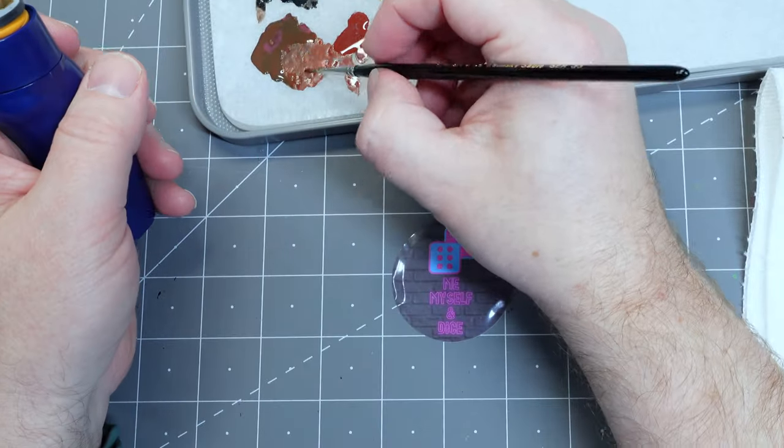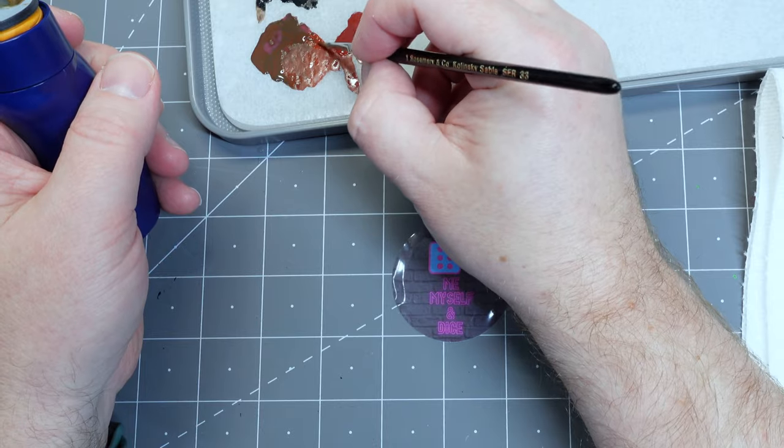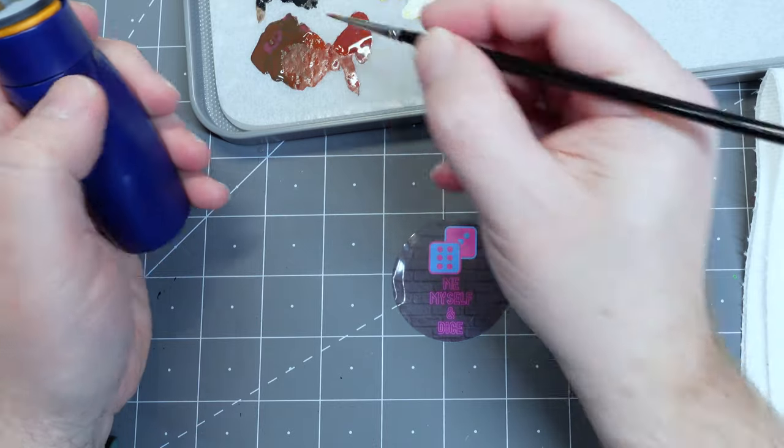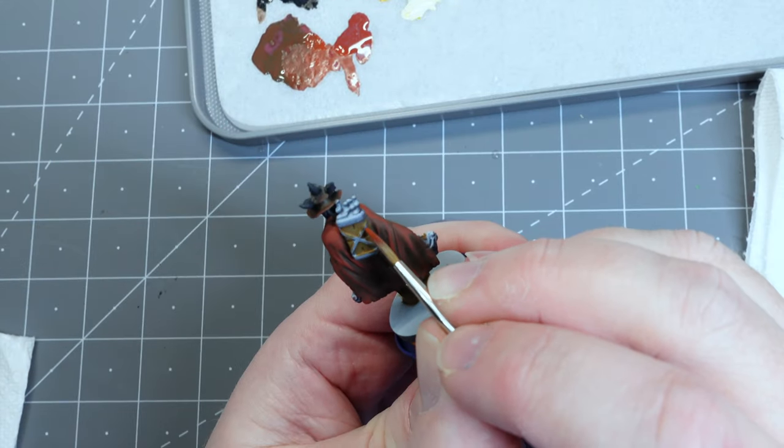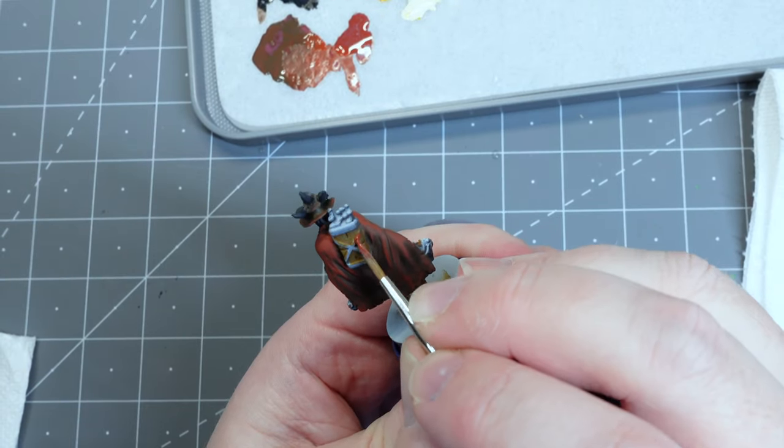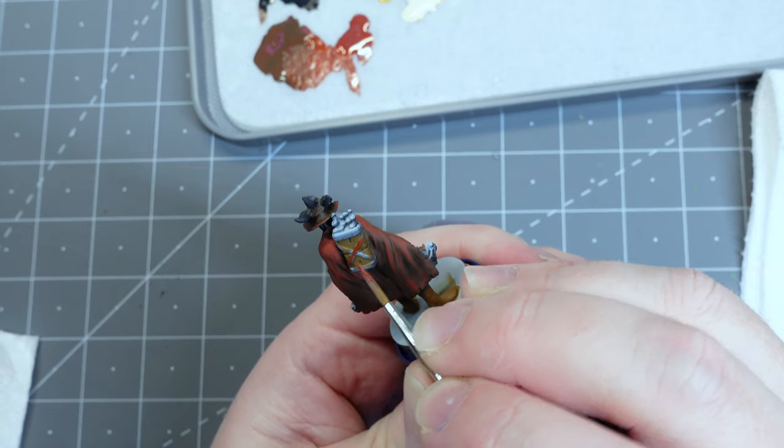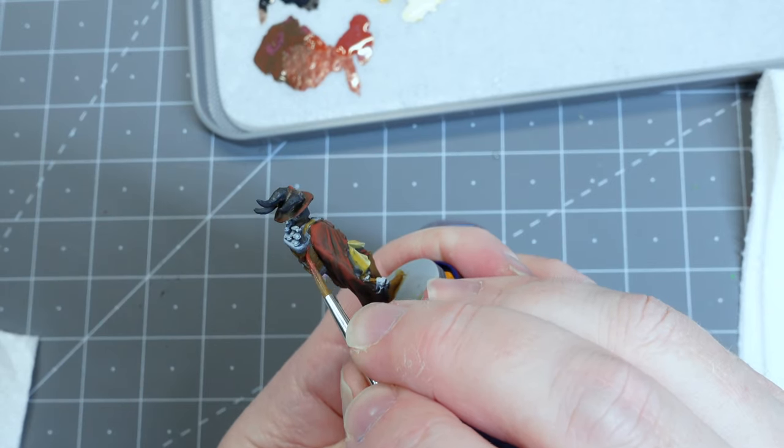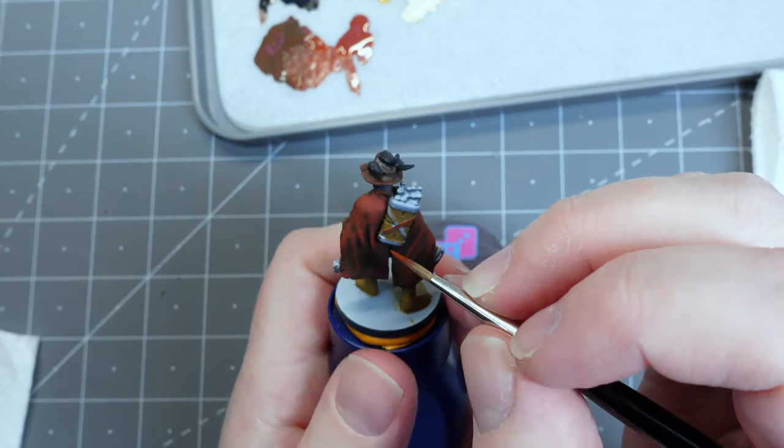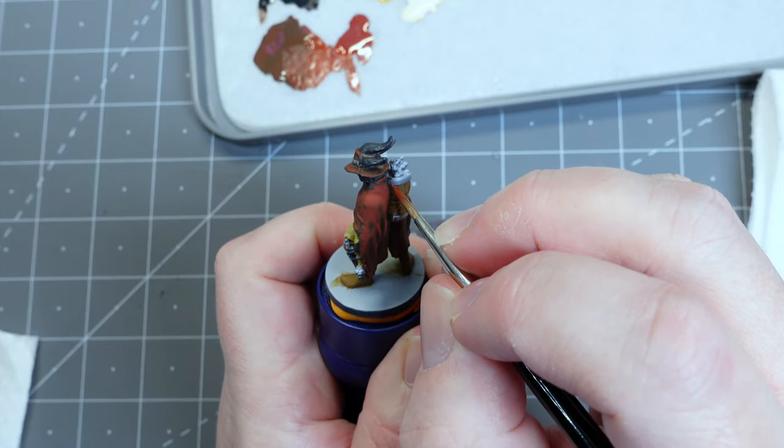And here's where I mix just a touch of that Chocolate Brown into that Cavalry Brown and get a little bit higher than the mid-tone of that gradient and use it for the straps just so it doesn't blend completely in with the colors in his cloak.